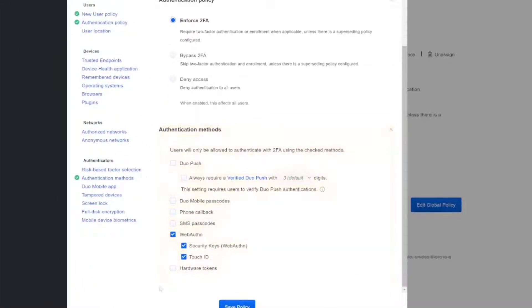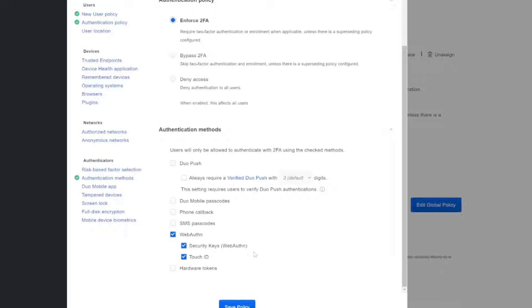If we go down to authentication methods, we can see the only available option we have is to use WebAuthn. That's why after we put in the password, we were then asked to complete that two-factor authentication with our security key.